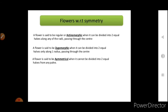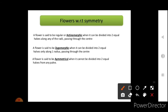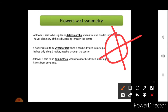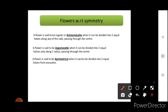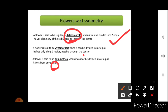With reference to symmetry, a flower is actinomorphic when it can be divided into two equal halves along any of the radii passing through the center — the flower is round-shaped and can be cut in any plane to give two equal parts. A flower is zygomorphic when it can be divided into two equal halves only along one radius, similar to bilateral symmetry. A flower is asymmetrical when it cannot be divided into two equal halves from any plane.